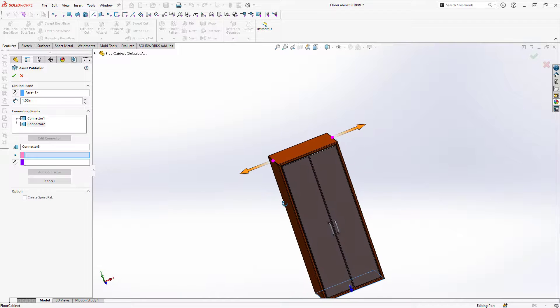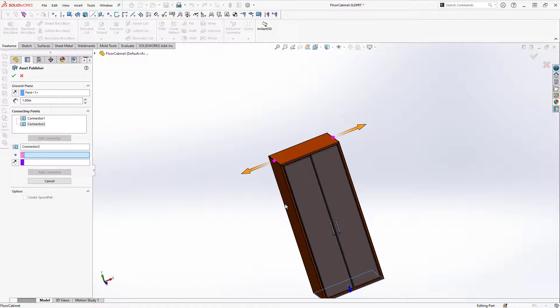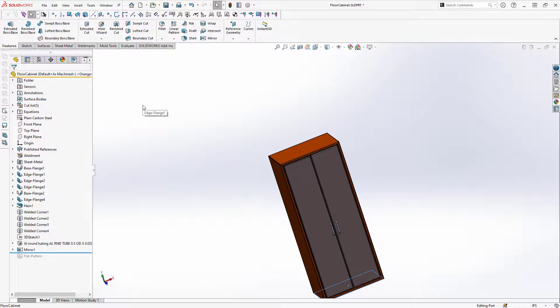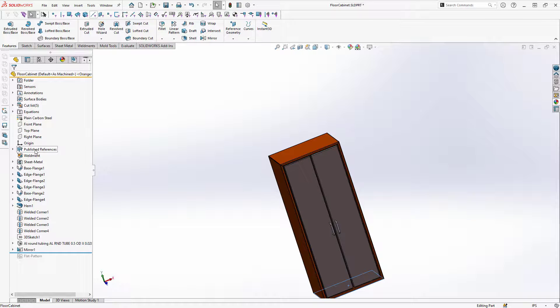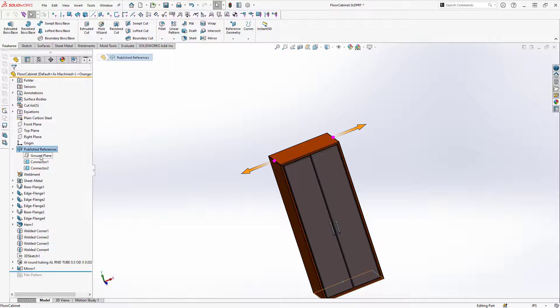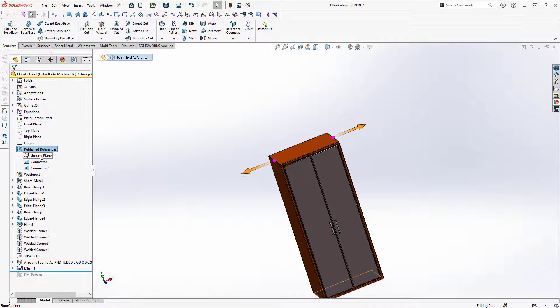With these two connectors defined as well as the ground plane I can click on OK. That will confirm the asset and now if I look into my tree I can see this feature called Publish References. If I double click on that I can see the connectors in my model and I can also see them listed here in the tree. So I have a ground plane and then two connectors.